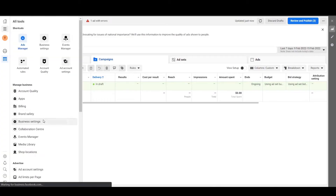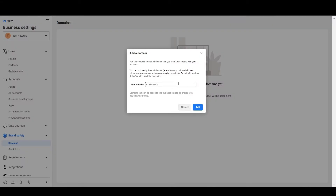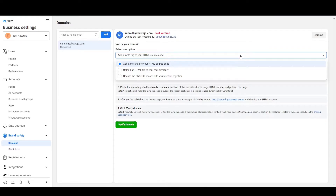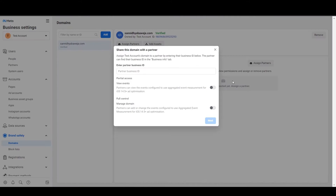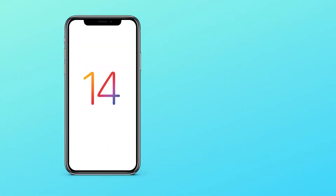In this video I'll explain everything about domain verification. In the next one we'll cover how to set up aggregated events. Don't worry if you didn't understand anything — I'll obviously explain what that is. So the iOS 14 update, as we all know, has affected things significantly.